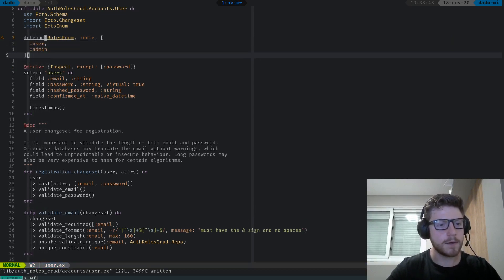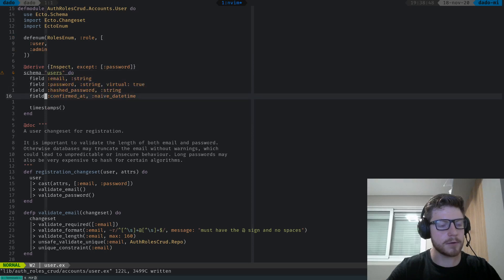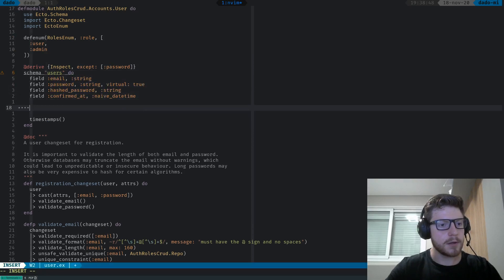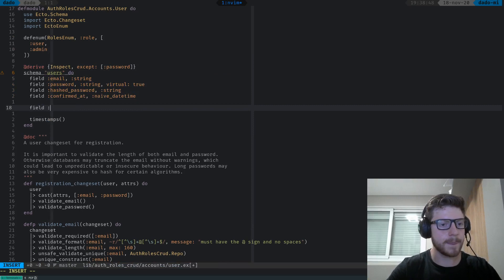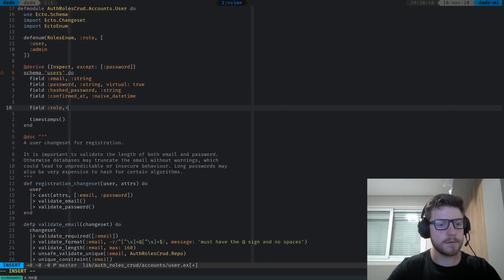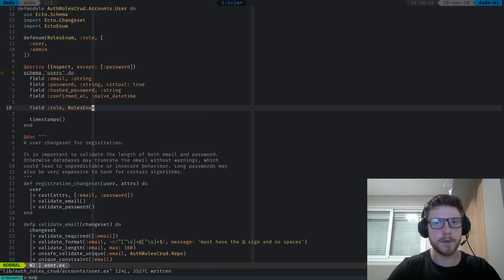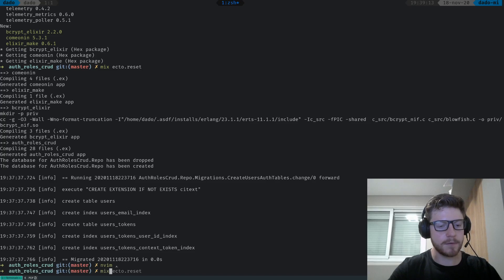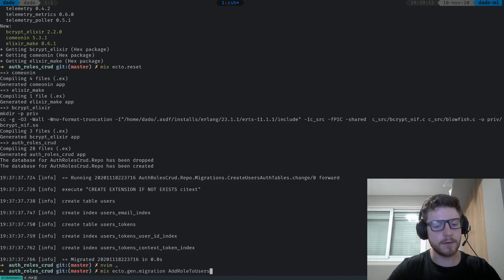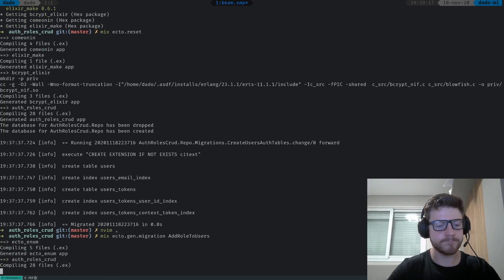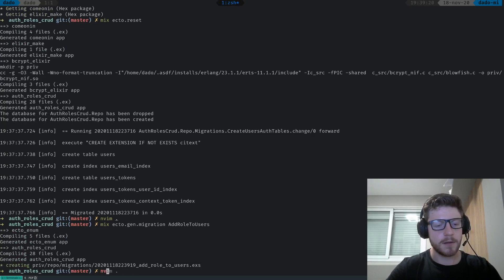That's basically it for our enum. Let's add a new field in our schema called role. The type of this role is gonna be called roles enum. Then we need to generate a migration. So mix ecto.gen.migration, let's call it add_roles_to_users. And then let's open that migration.